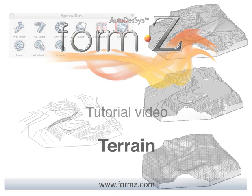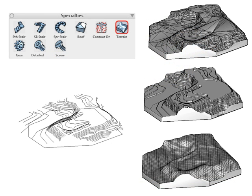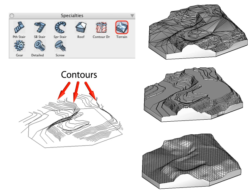In this tutorial we will cover the terrain tool. A terrain model is generated from a group of contour lines, which are open or closed objects, and a site. The site is a 2D object but it must be closed.